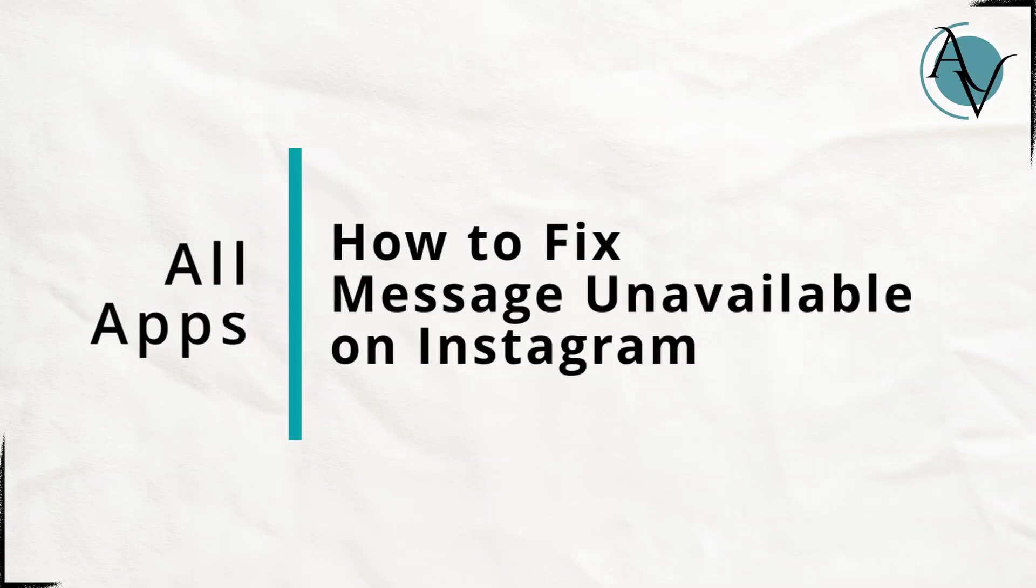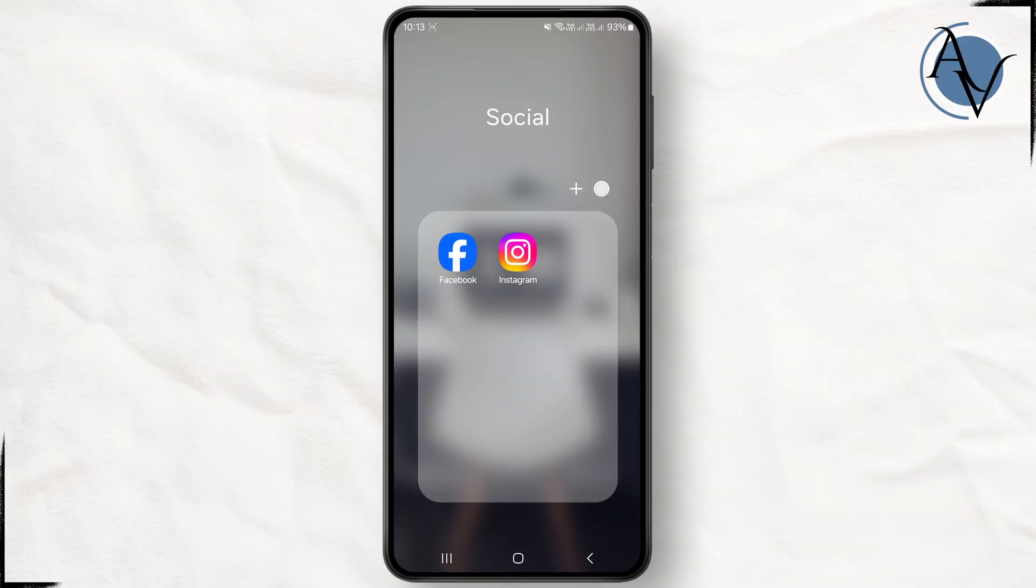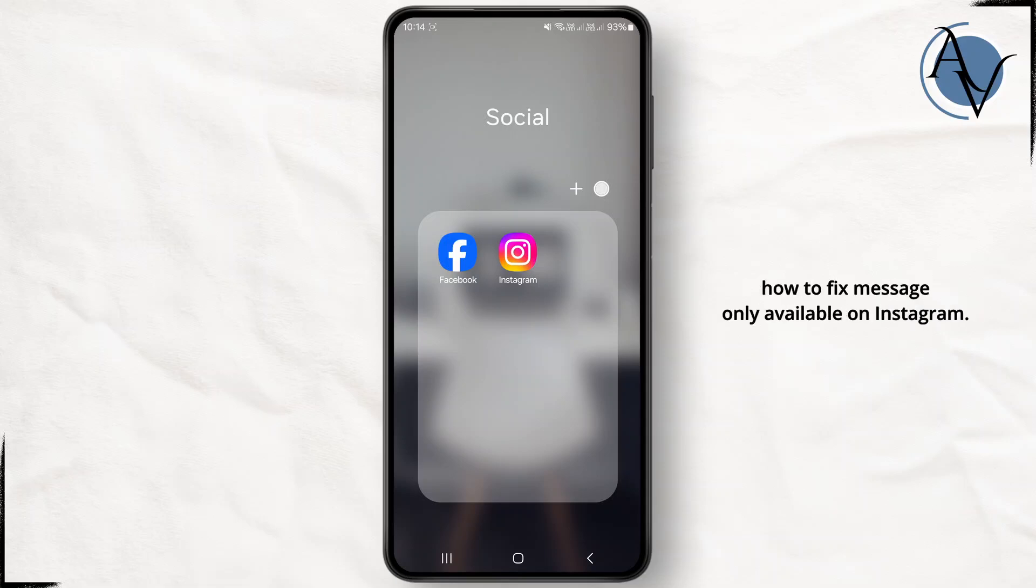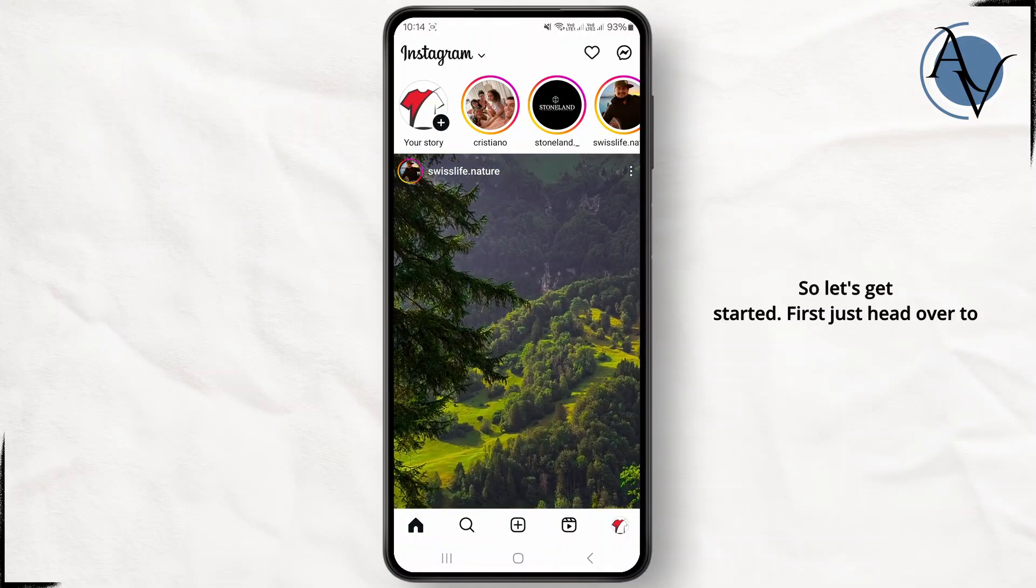How to fix message only available on Instagram. Hello guys, welcome back to my YouTube channel. In this quick tutorial, I'll be discussing how to fix message only available on Instagram. So let's get started.